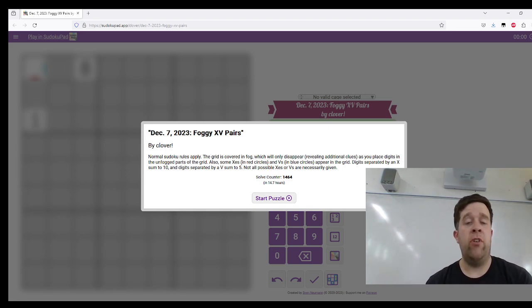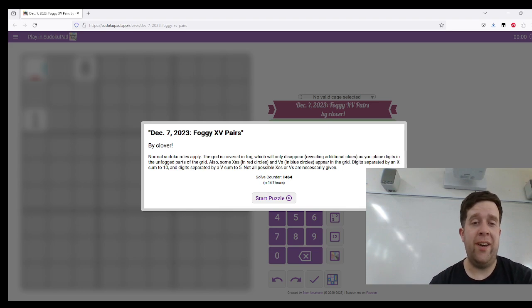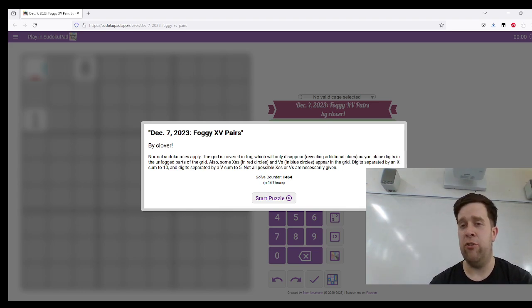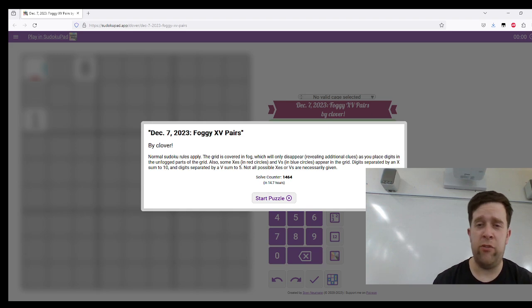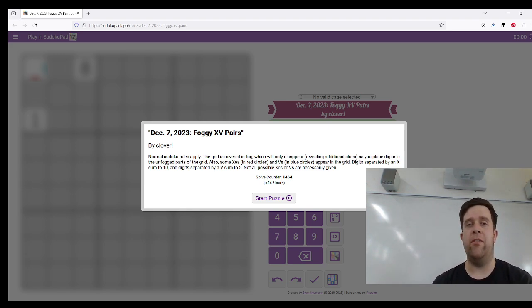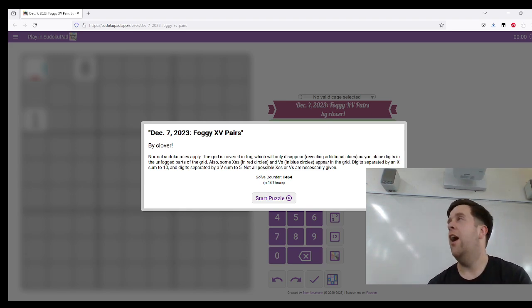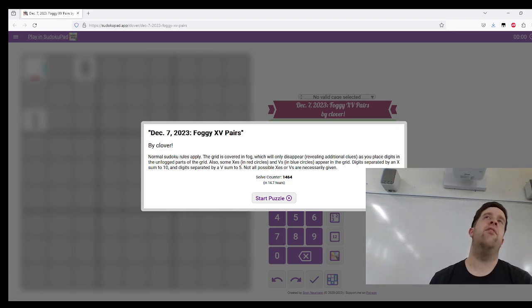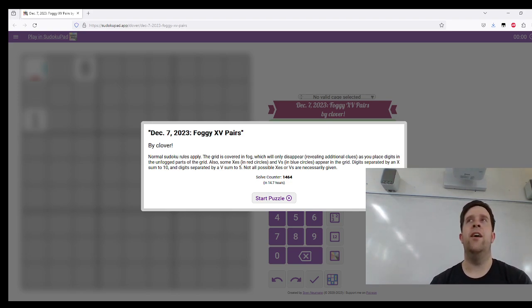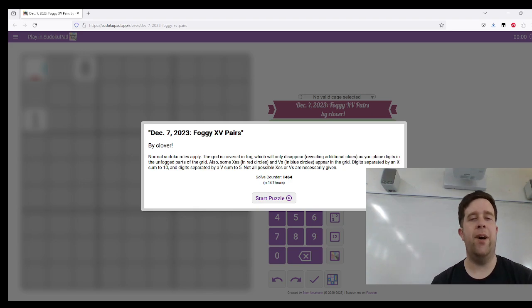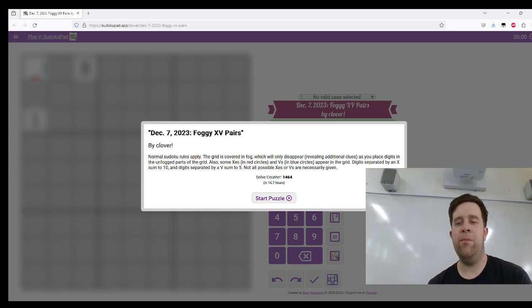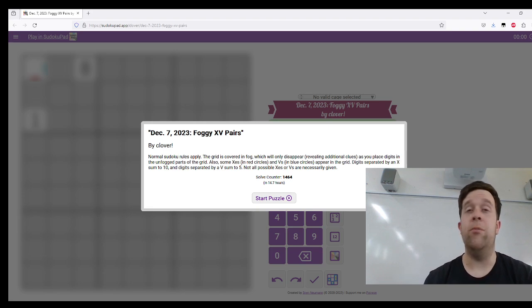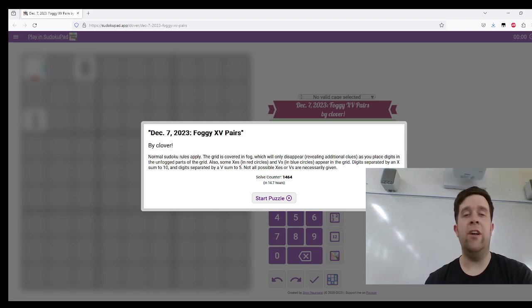Normal Sudoku rules apply, the grid is covered in fog which will only disappear, revealing additional clues as you place digits in the unfogged parts of the grid. They call it fog of war from, like Age of Empires, but it's just there is a cloud that will disappear the more you explore the grid, which is really cute.